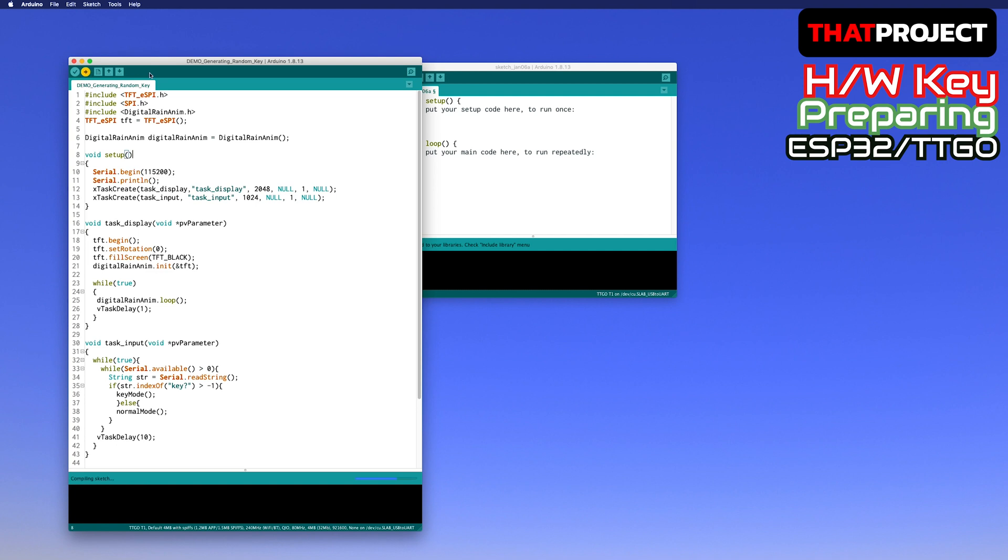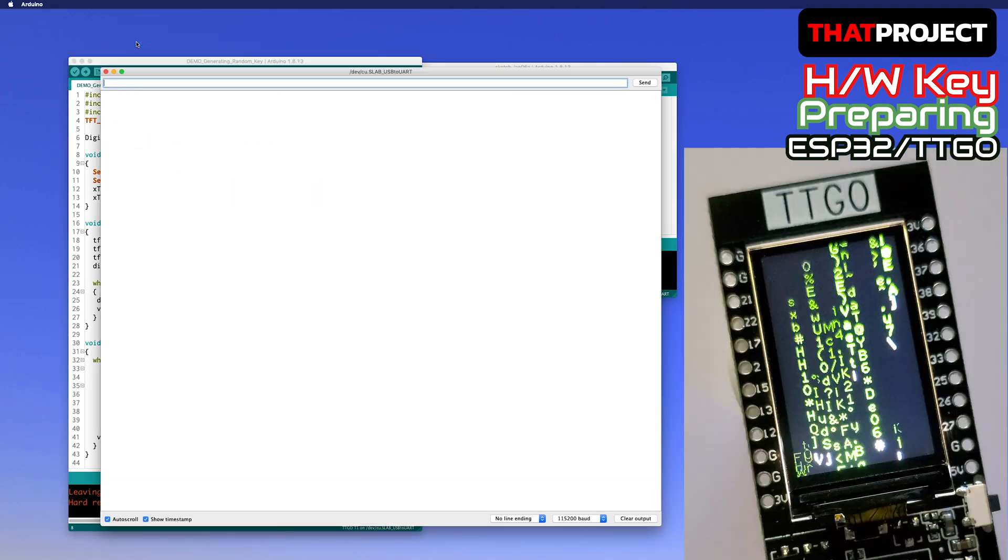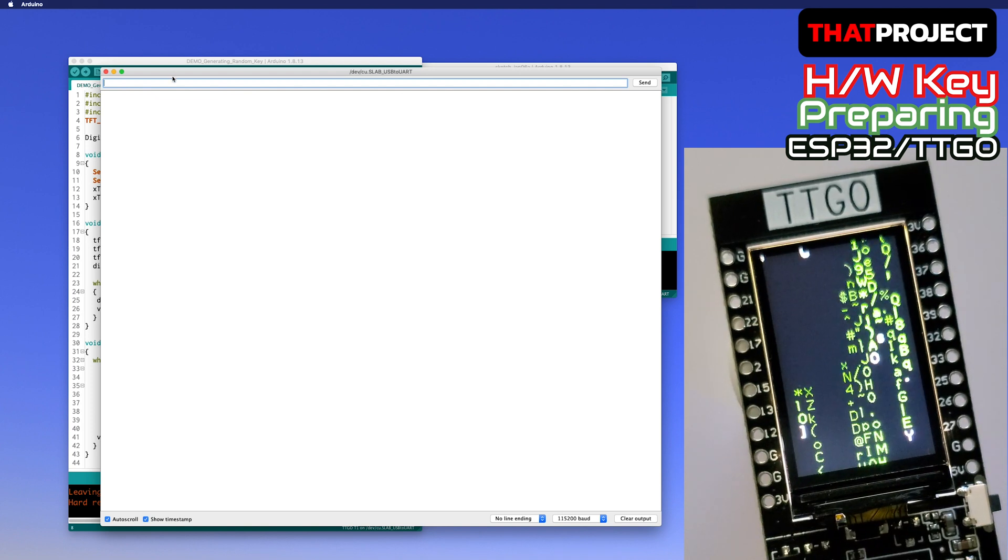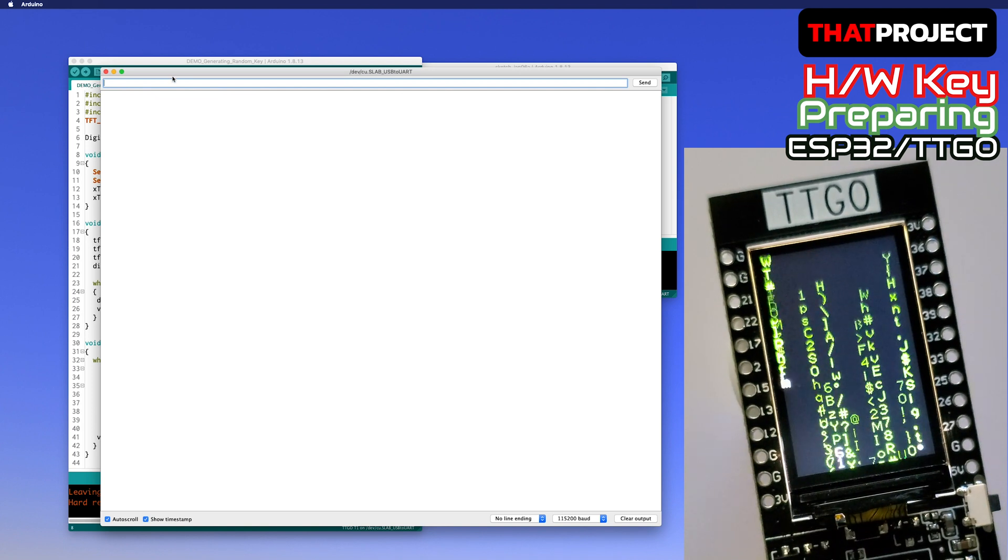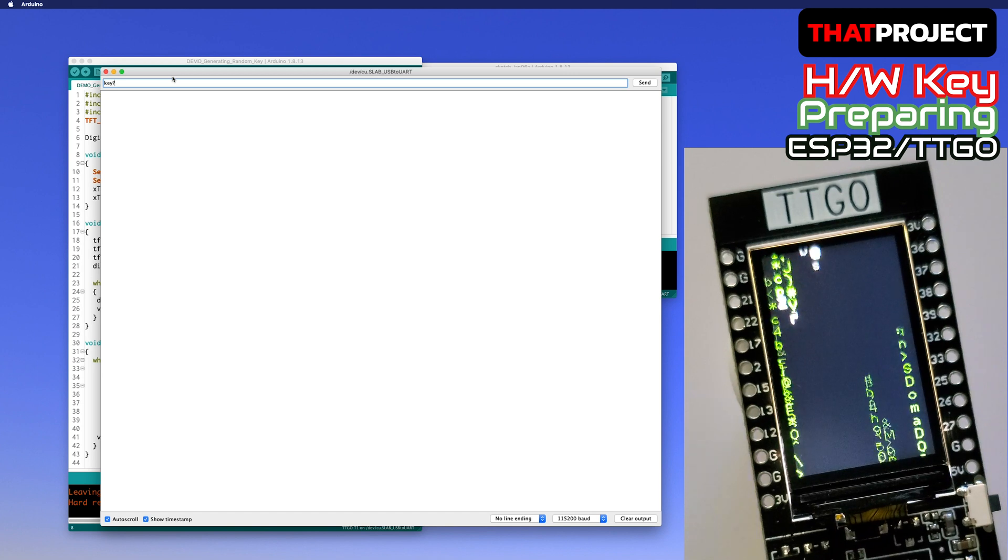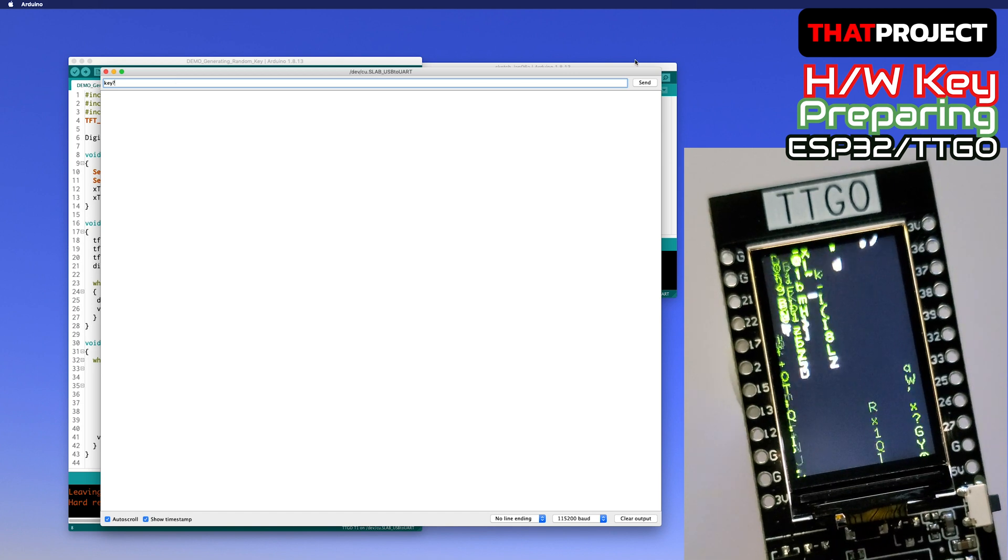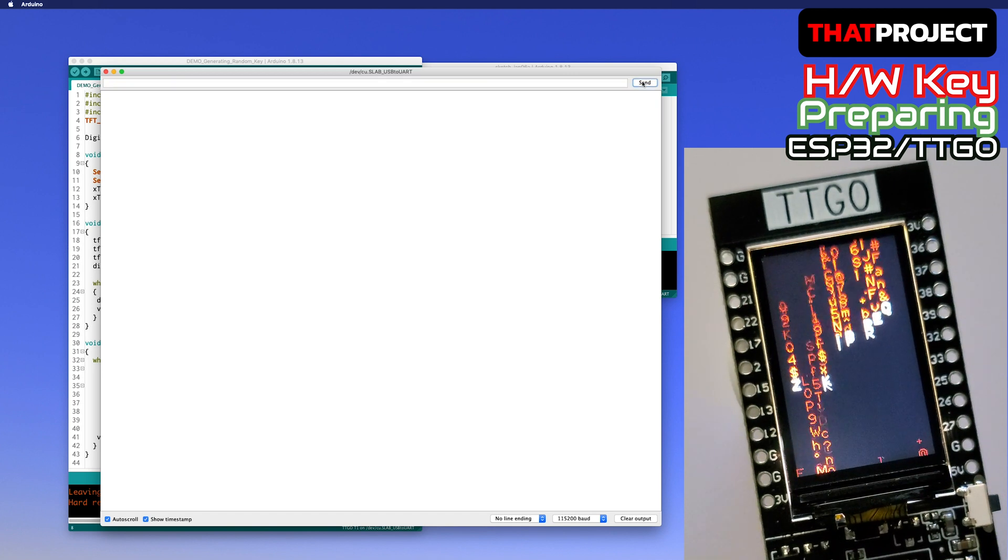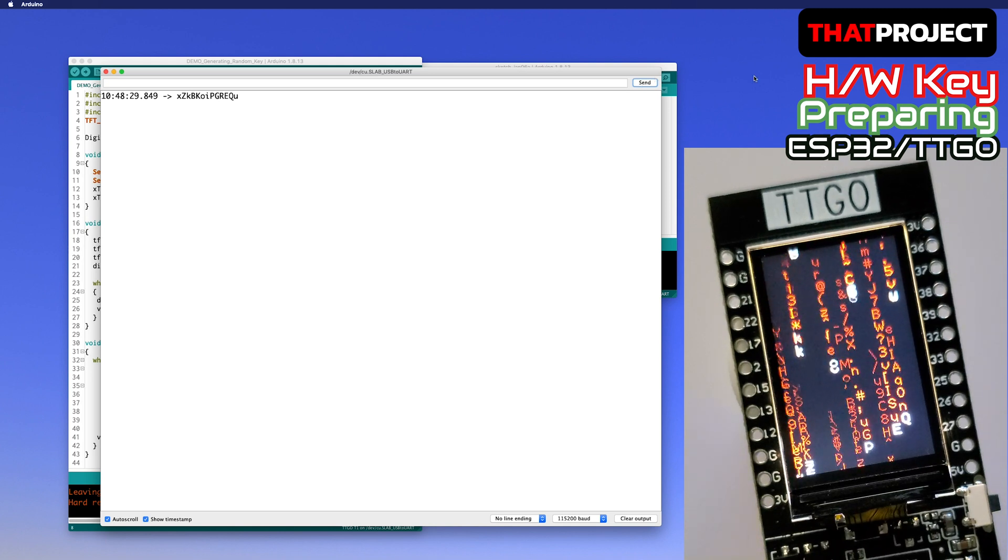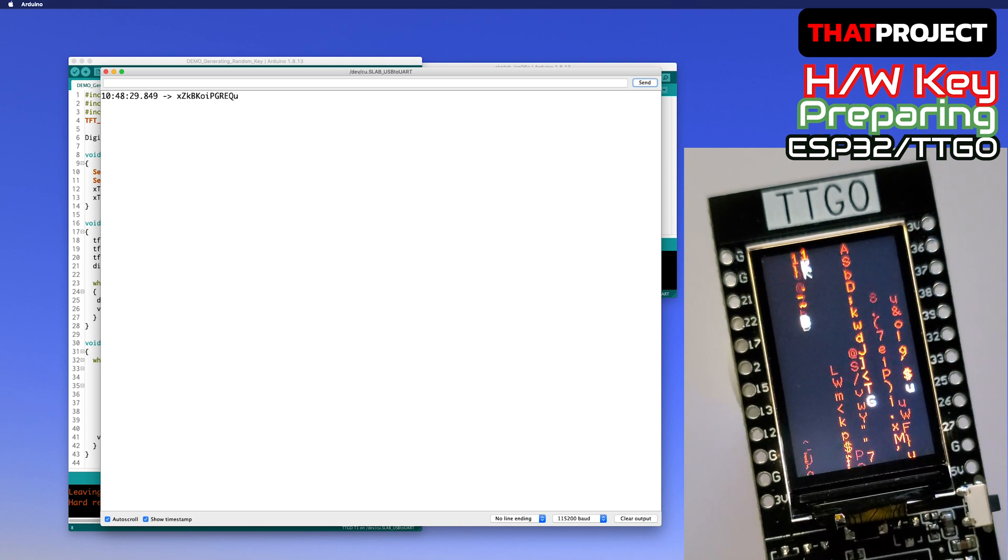After the upload is done, please open your serial monitor. On the right, you can see the connected ESP32 TTGO. Let me enter the keyword 'key' on the serial monitor. As soon as it was entered, the screen changed from green to red and got certain random alphabets.